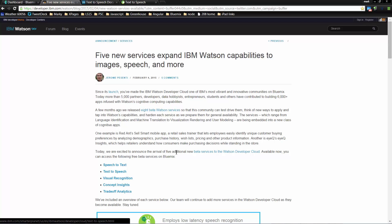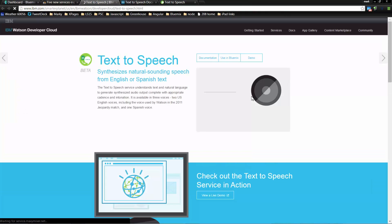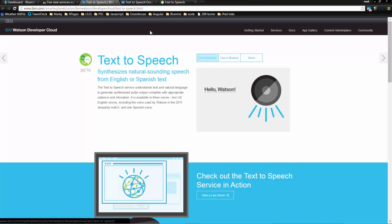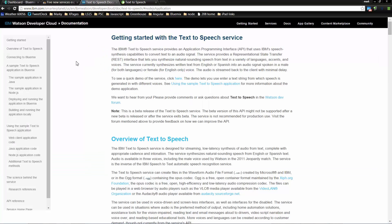Recently IBM announced five new IBM Watson services that we're able to access and use through BlueMix. We have text-based visual recognition, concepts and analytics, and what we're going to look at today is text-to-speech. If we look at text-to-speech we can find all sorts of interesting information about what it does and how it works. There's documentation that describes how it works, gives you insight into how you interact with it, and it also has a demo linked in there.